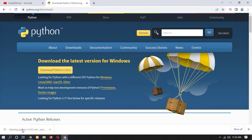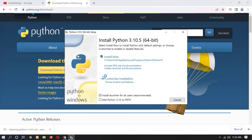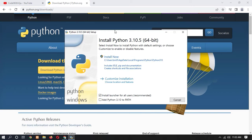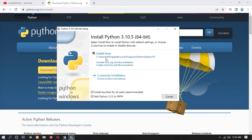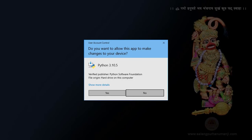Now double click on the setup file. If you have already installed Python you can skip this. This is the Python installation dashboard. Make sure you tick 'Add Python 3.10 to PATH', then click Install Now and click Yes. It will install Python on Windows 10.